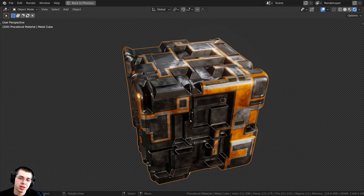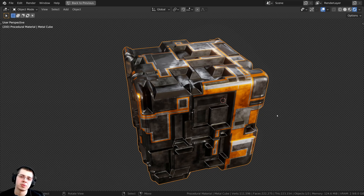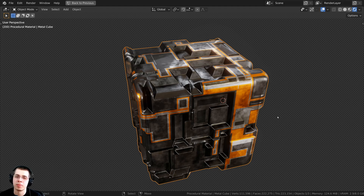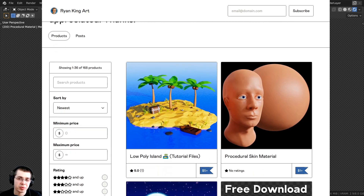If you'd like to follow along with the exact same file, you can purchase this procedural sci-fi metal with the link in the description on my Gumroad store and Patreon page. You can also do the tutorial on how to create the sci-fi metal — links in the description. Or if you have some other displacement map you want to bake, you can just use that and follow along.